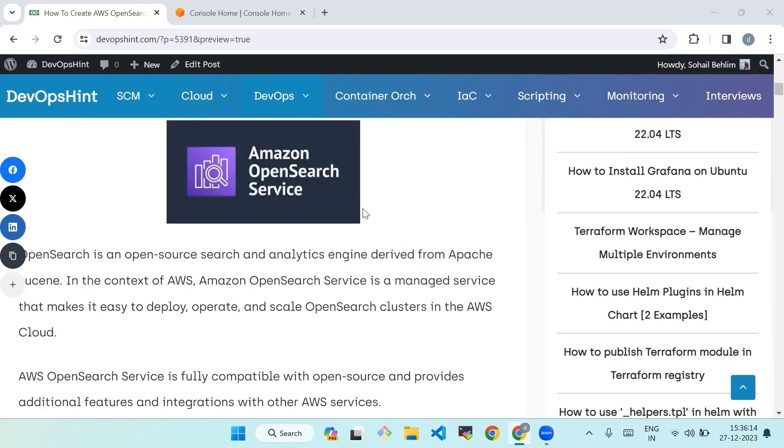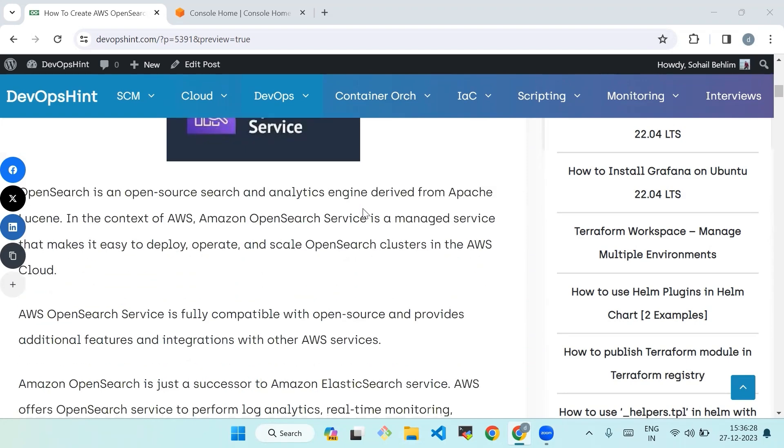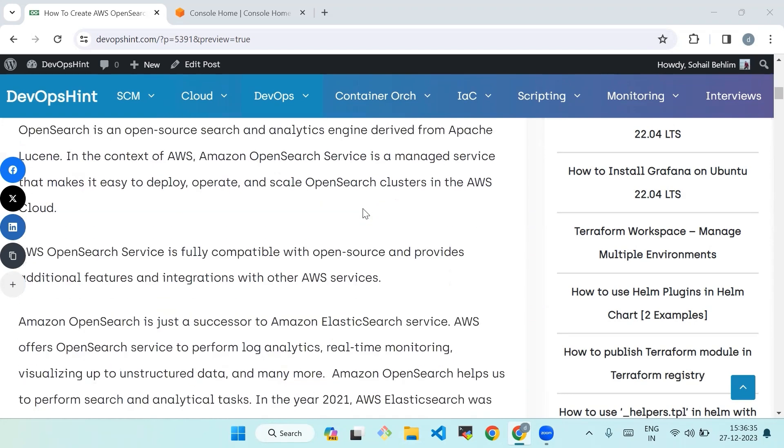OpenSearch is an open source search and analytics engine derived from Apache Lucene. In the context of AWS, Amazon OpenSearch Service is a managed service that makes it easy to deploy, operate, and scale OpenSearch clusters in the AWS cloud. AWS OpenSearch Service is fully compatible with open source and provides additional features and integrations with other AWS services. Amazon OpenSearch is a successor to Amazon Elasticsearch Service.